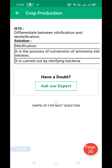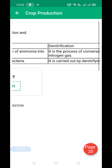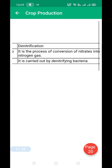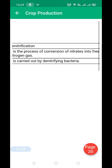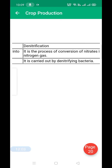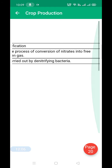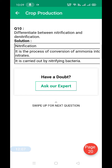Differentiate between nitrification and denitrification. Nitrification is the process of conversion of ammonia into nitrates, and it is carried out by nitrifying bacteria. Denitrification is the process of conversion of nitrates into free nitrogen gas, and it is carried out by denitrifying bacteria. That's all for today, thank you.